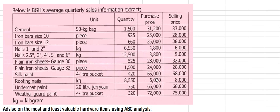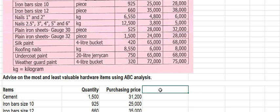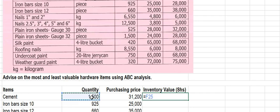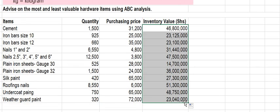We shall start by getting the inventory value of each hardware item. So inventory value — we get the quantity of each hardware item times the purchasing price. We do this for all the hardware items to get the inventory value for each one. Then we get the total inventory value for all the items.